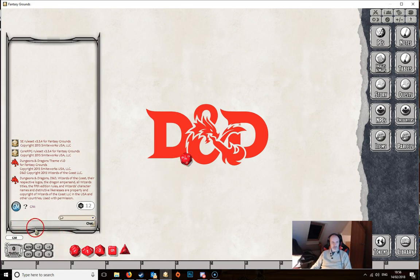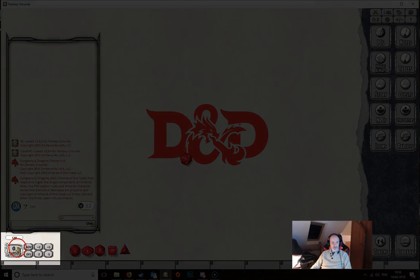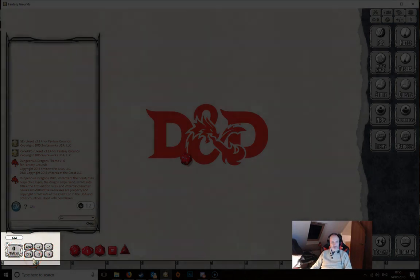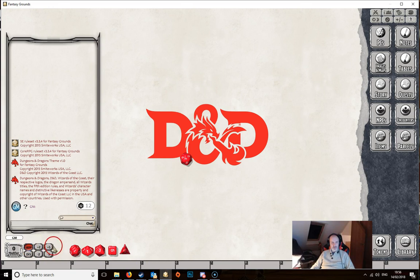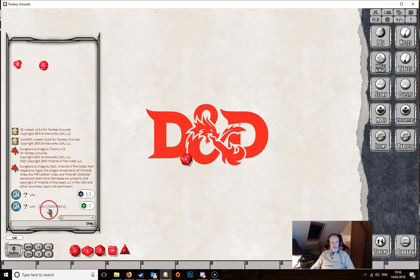Below the dice box you'll see some small boxes — these are particular to the 5th edition rule set and let you make different types of dice rolls. For example, if you want to roll with advantage, click that button so it lights up, then when you roll your d20 it rolls two dice and Fantasy Grounds automatically drops the lowest and keeps the highest value.